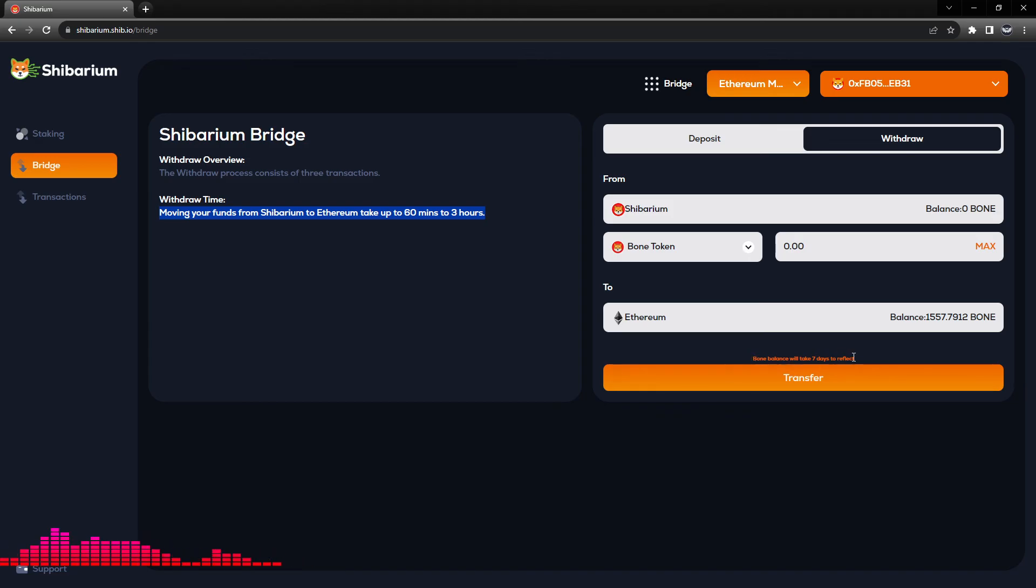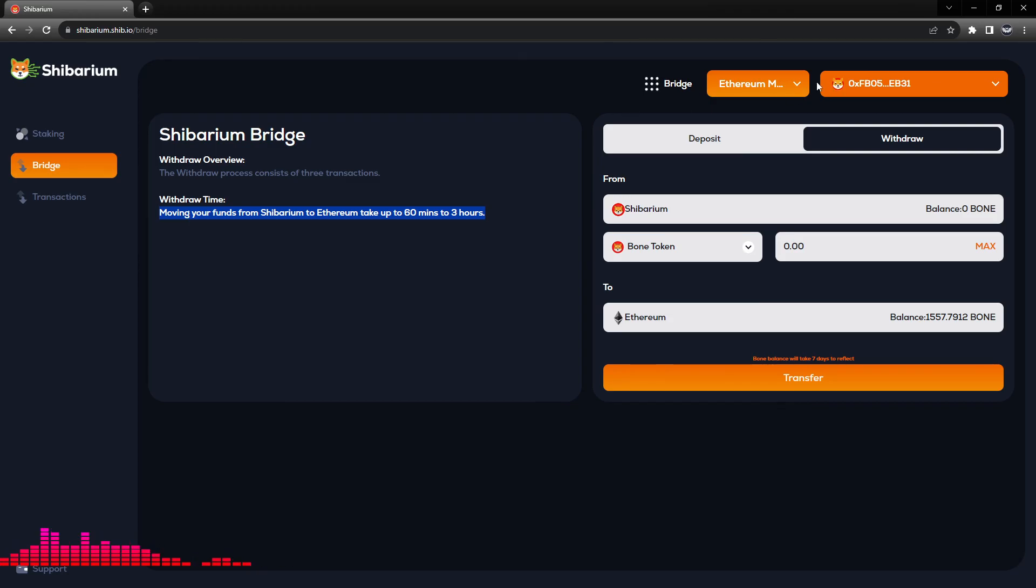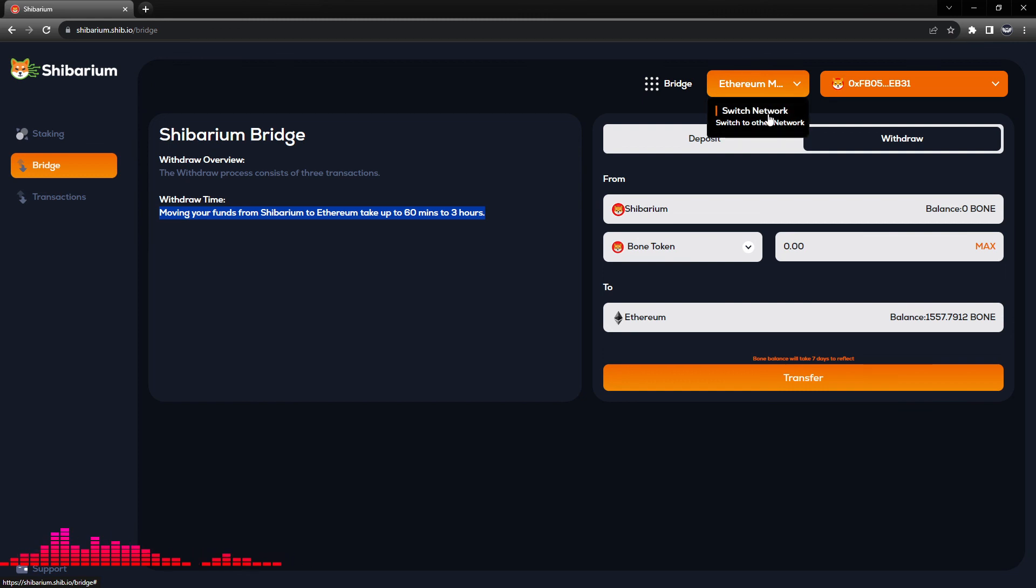With that, we have transferred our BONE tokens from the Ethereum mainnet to the Shibarium mainnet. Now one of the things to note is if we want to see our tokens in our MetaMask wallet.